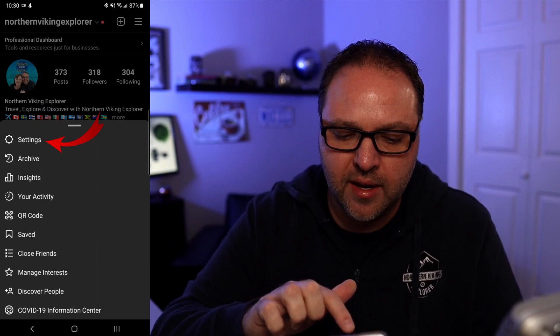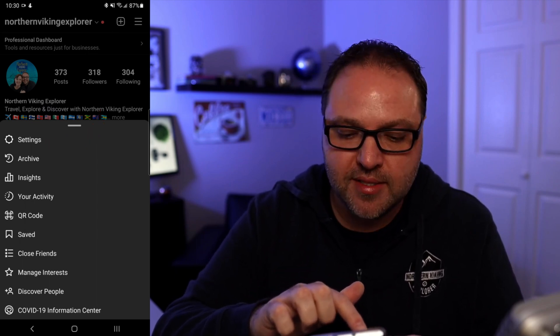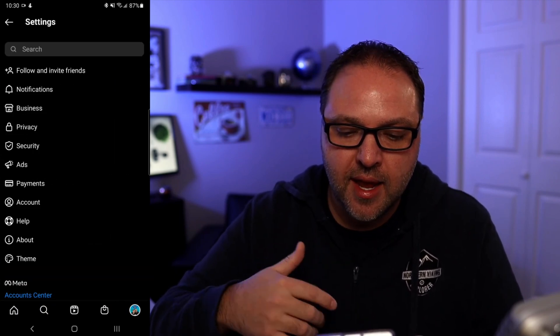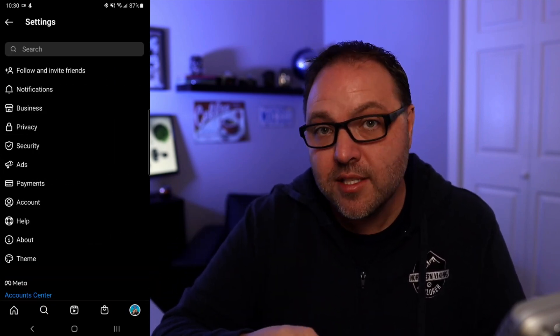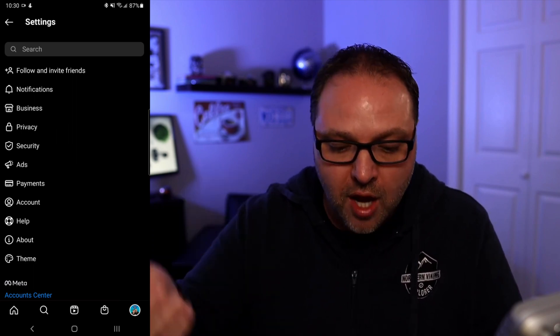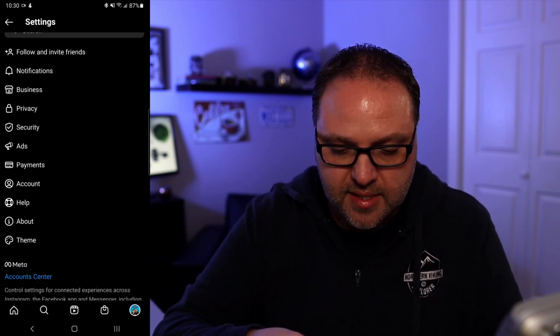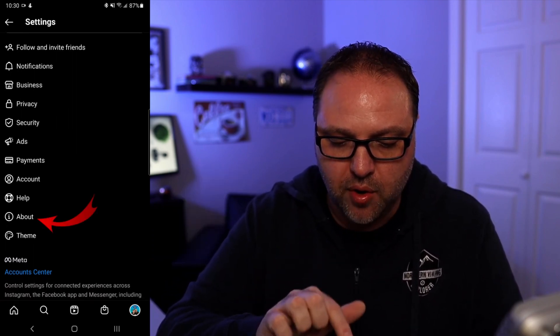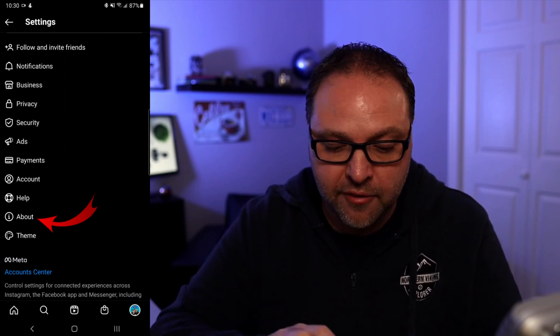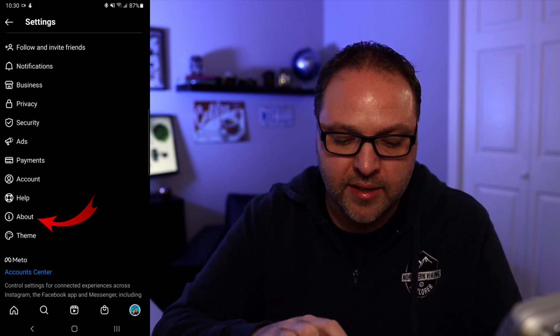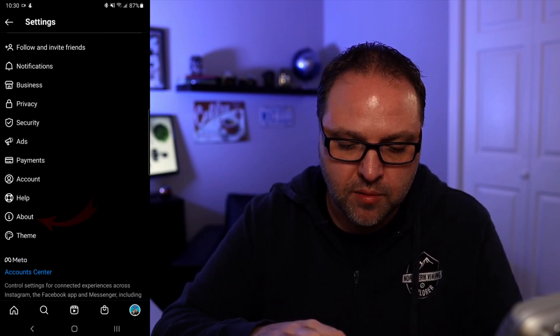And it's going to bring up all the settings for Instagram. Now the option we're looking for here today is the About option. It's towards the bottom. You can go ahead and tap on About.